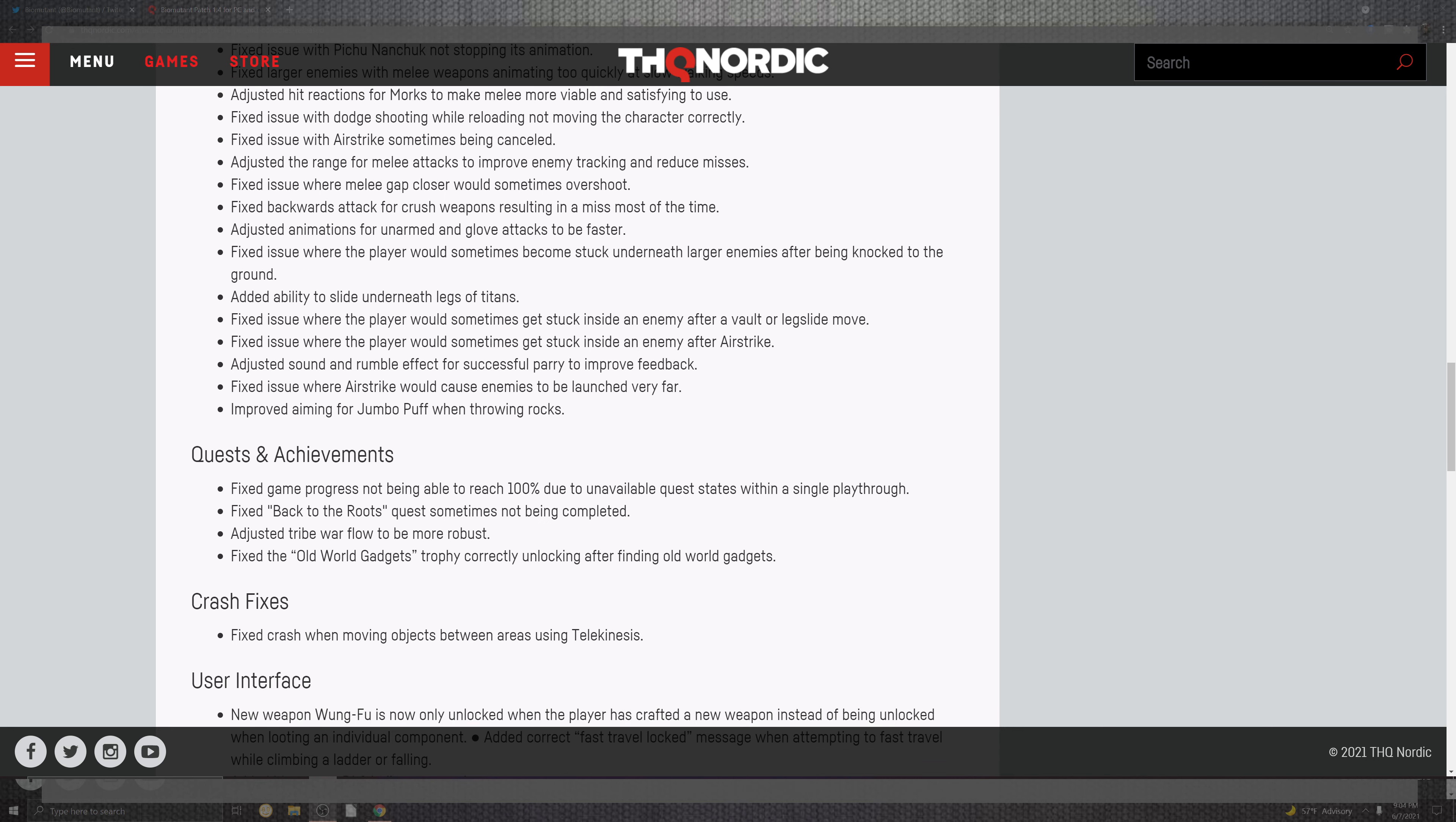And the range in the melee attack improves the enemies tracking the reduced miss. Fixed issues where the melee gap closed would sometimes overshoot. And fixed the backwards attack for crushing weapons resulting in a miss most of the time. Adjust the animation for unarmed and glove attacks to be fastest. And fixed the issues where the players would sometimes be stuck underneath large enemies after being knocked to the ground. Added the ability to slide underneath the legs of the titans. And fixed the issues where the players would sometimes get stuck inside of the enemies after the vault or the legslide move.